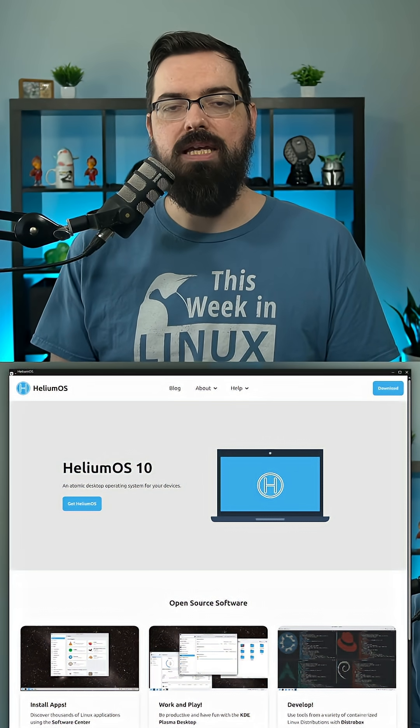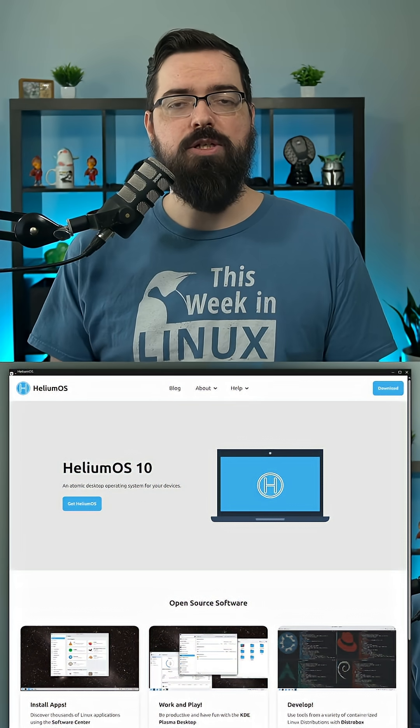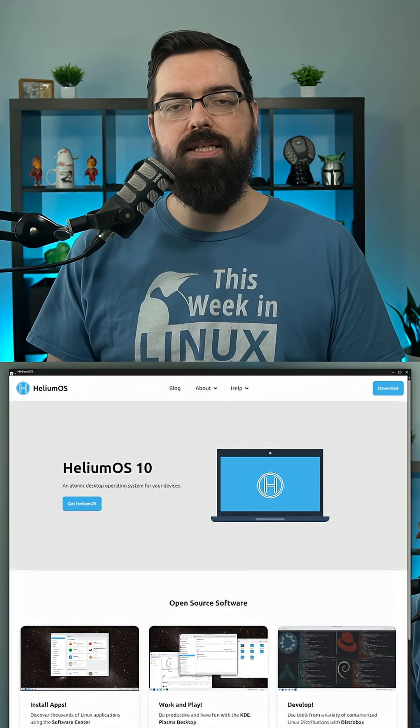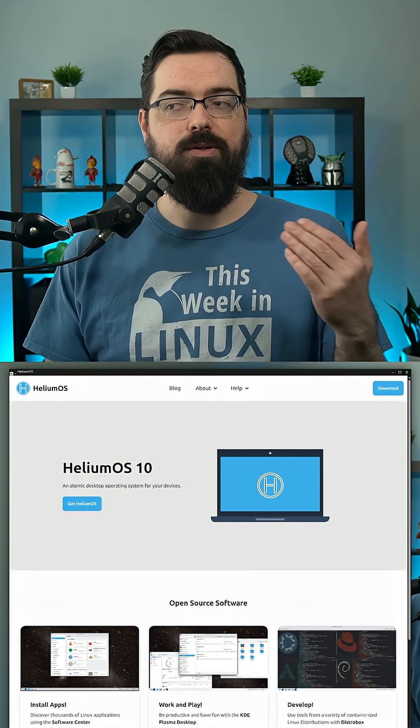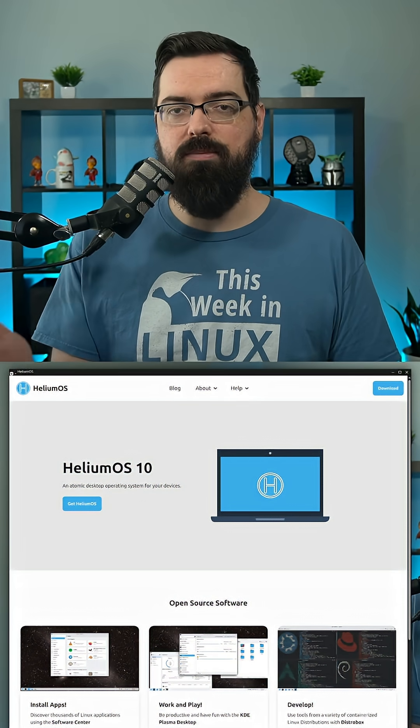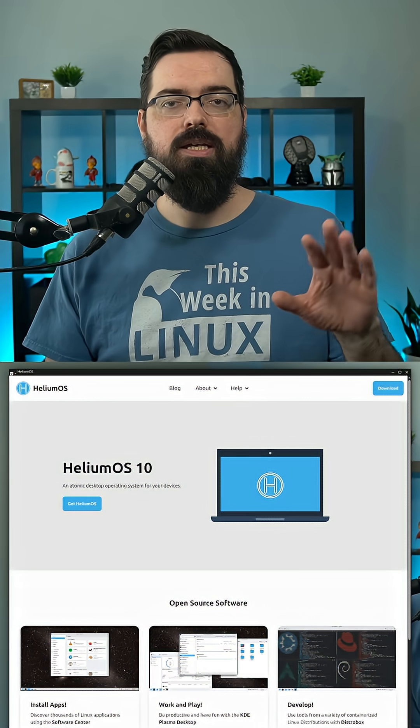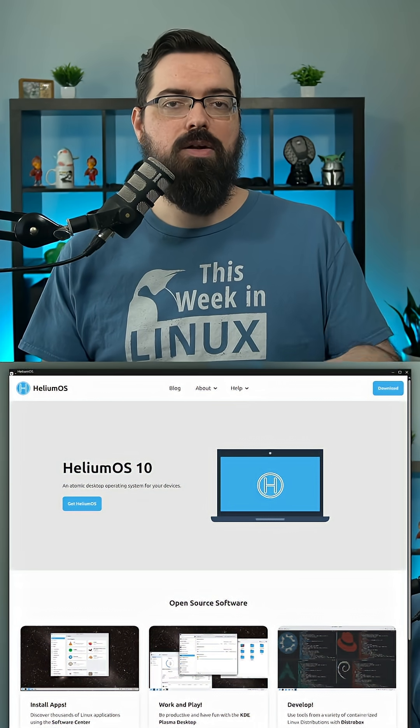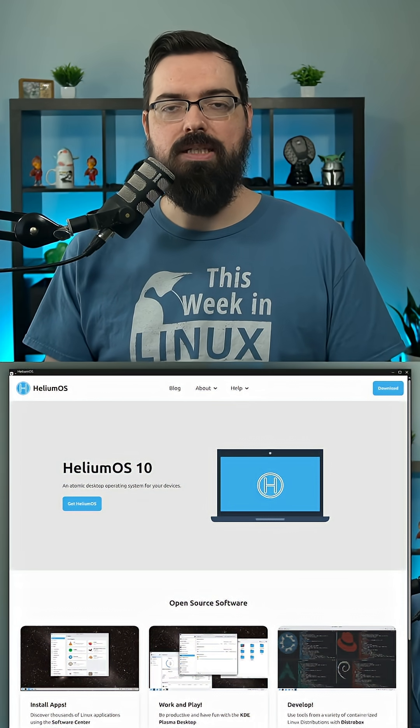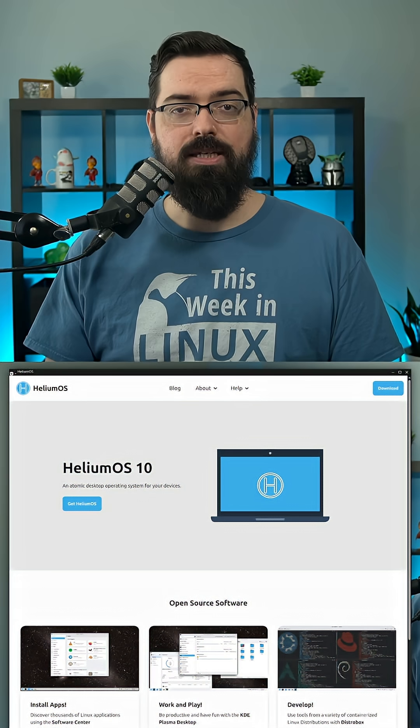I think this is a really interesting distribution because it's basically doing similar things that Fedora Silverblue and the Universal Blue team are doing, but instead of using Fedora, they're using AlmaLinux, and that is intriguing.